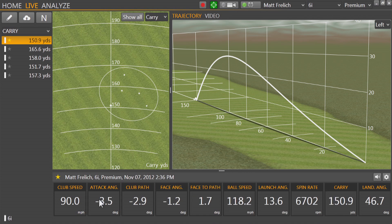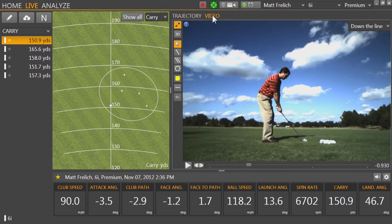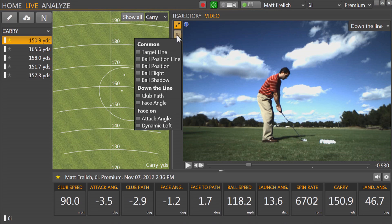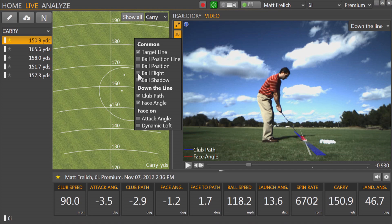What's great about TrackMan Performance Studio software is that video and data are merged. What's truly unique about TrackMan Performance Studio is our live graphics overlay, where I can add target line, club path, face angle, and ball flight.